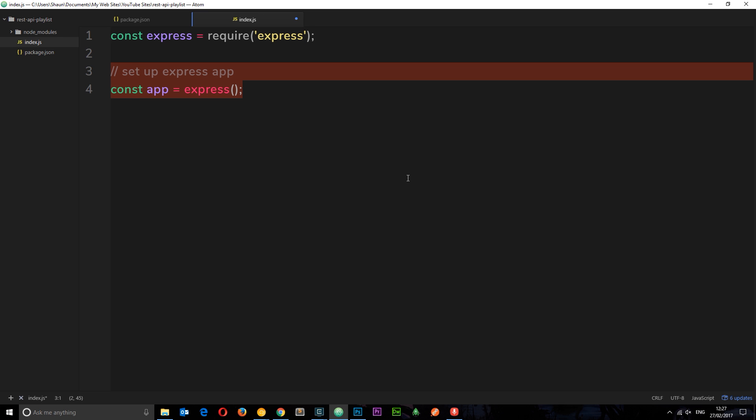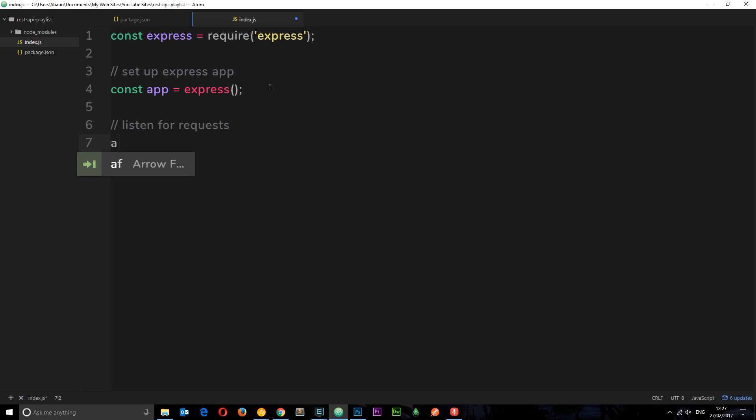But there's more to it than that. Currently it's created it but it's just sitting around doing nothing, we need to set it up so that it listens for requests that we might make to it. Okay so the way we do that is by listening to a port number. So we can do that, I'm going to come down here, I'm going to do a little comment again which says listen for requests.